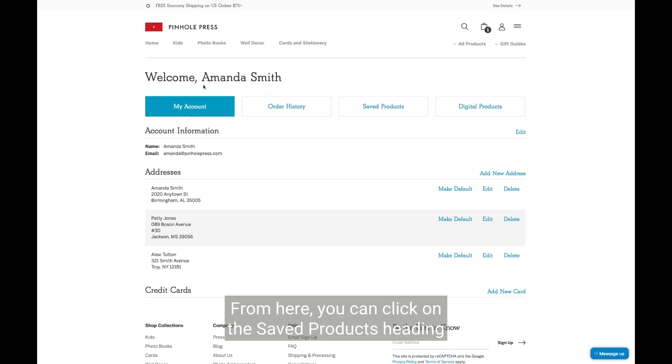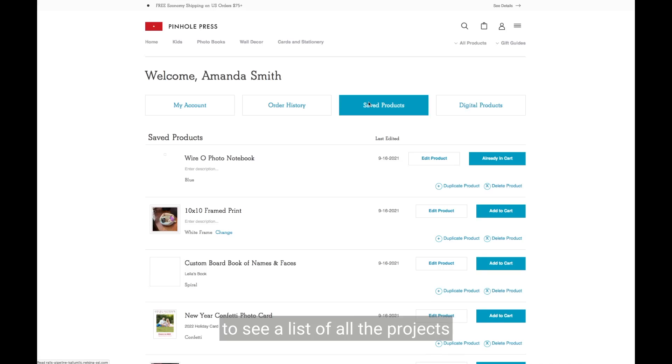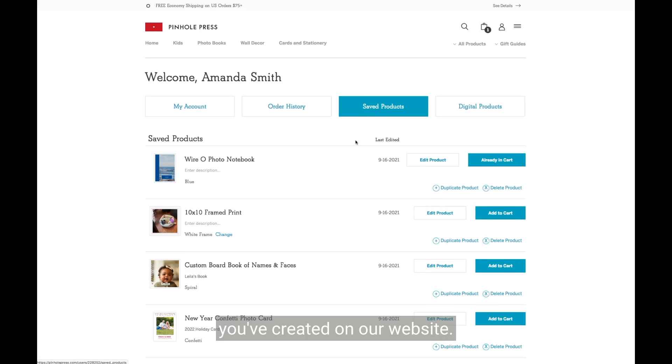From here, you can click on the saved products heading to see a list of all the projects you've created on our website.